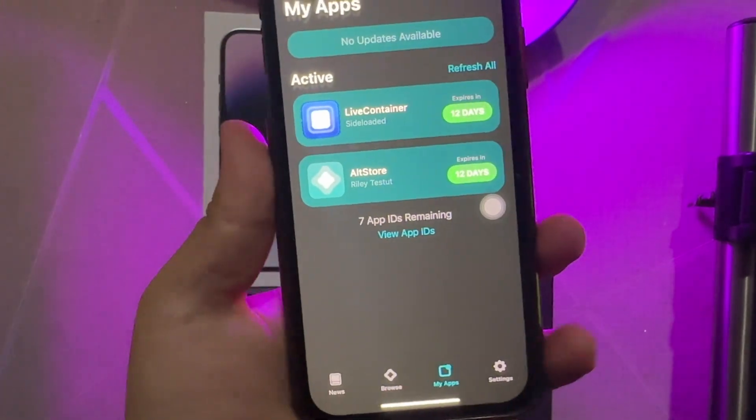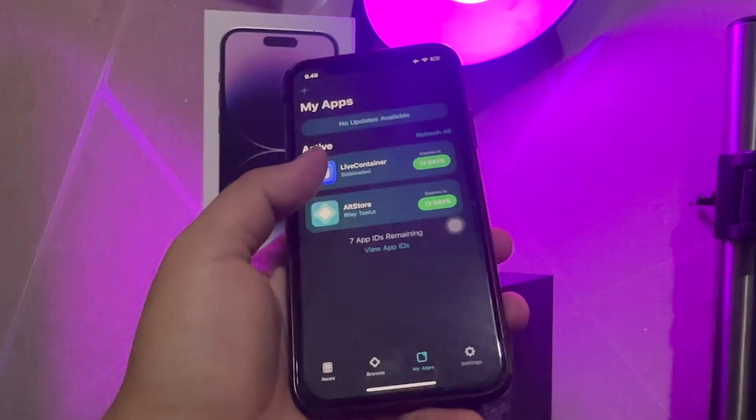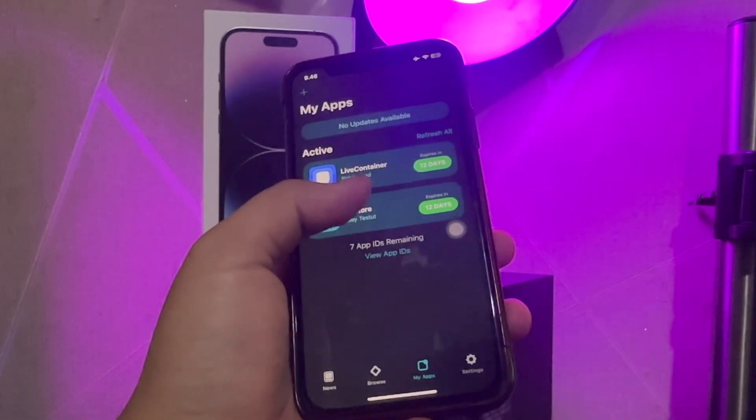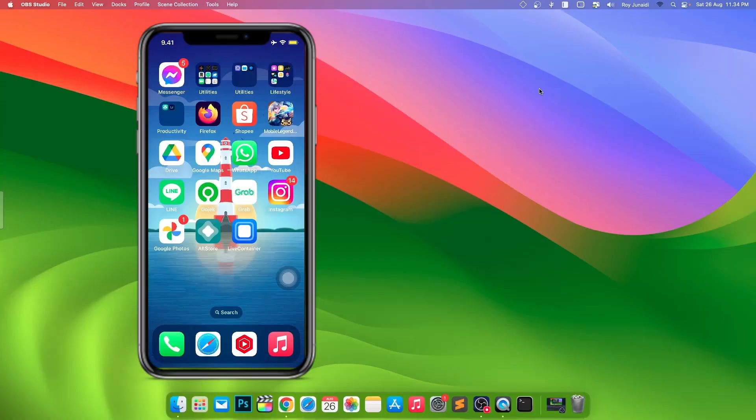And now you can see the limit has been successfully increased by changing the date.